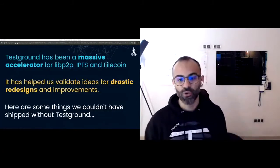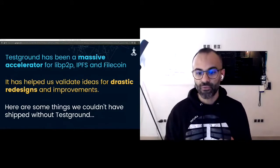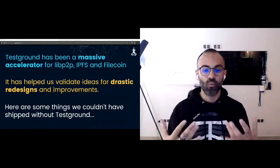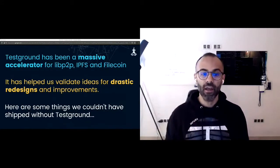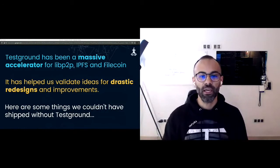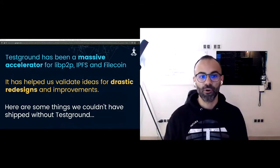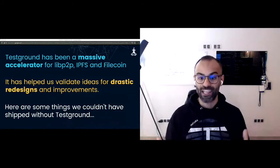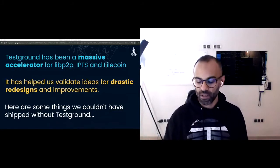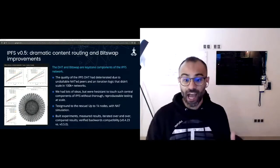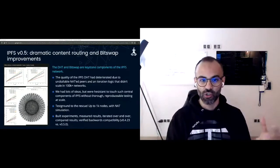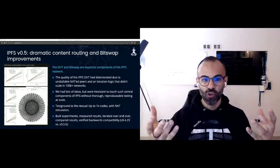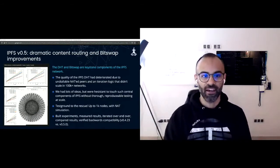Having a platform like TestGround brings rigor to the engineering process end to end. TestGround is really good at this because it supports various workflows: continuous testing, comparative A-B testing, backwards compatibility testing, iteration, prototyping. For us, we truly believe that TestGround has been a massive accelerator for the projects we've been wanting to pursue. It has helped us validate ideas for drastic redesigns and improvements.